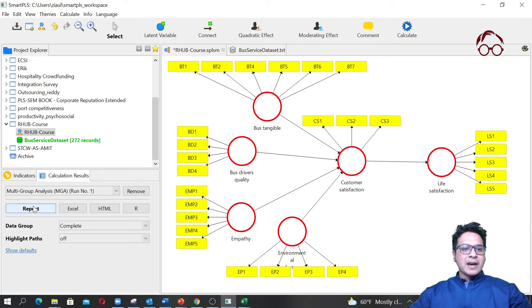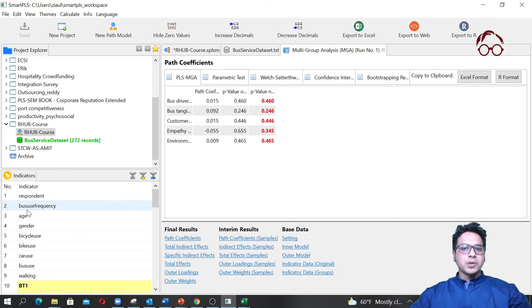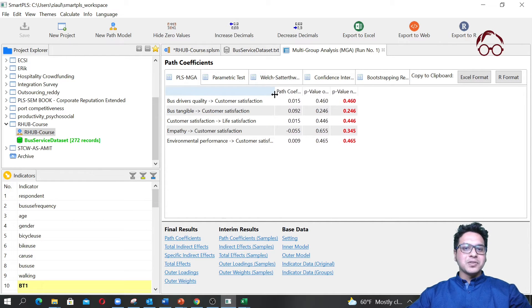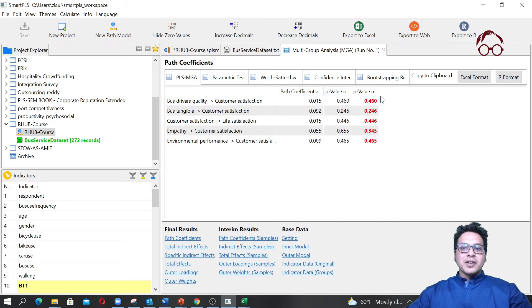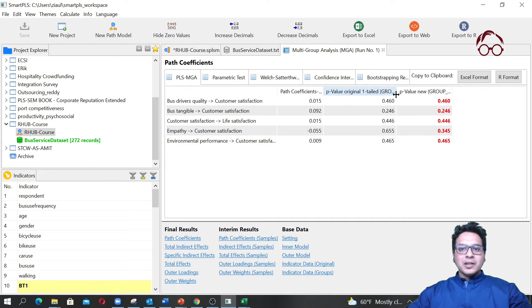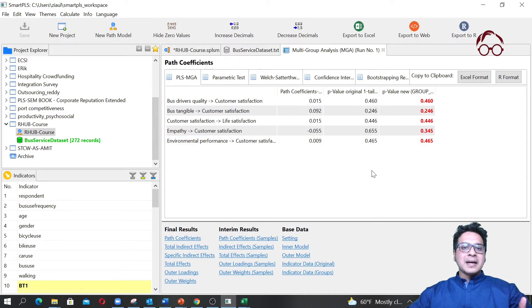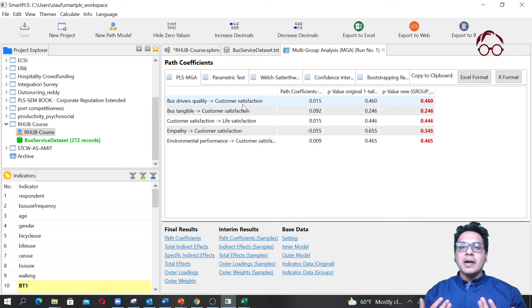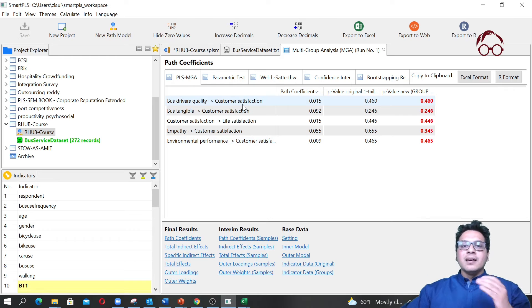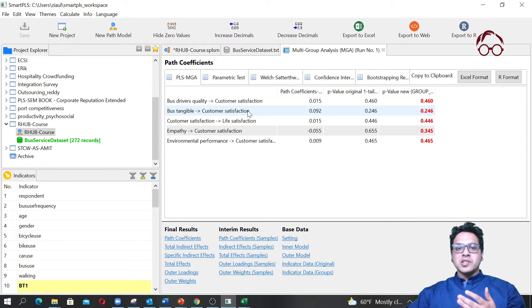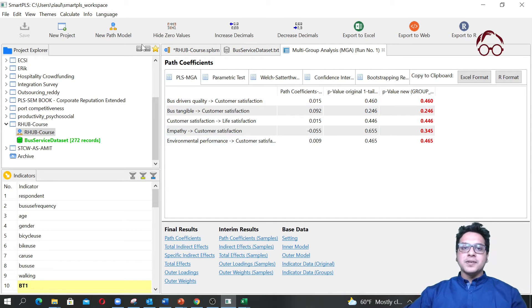It looks like we have the results already. If I click on the report, I get the results. The p-values are not significant — they are shown in red and none of them are less than 0.05. This means the effect of bus drivers' quality to customer satisfaction, and the effect from bus tangible to customer satisfaction, are more or less the same for male and female in our dataset — they do not really differ between the genders.